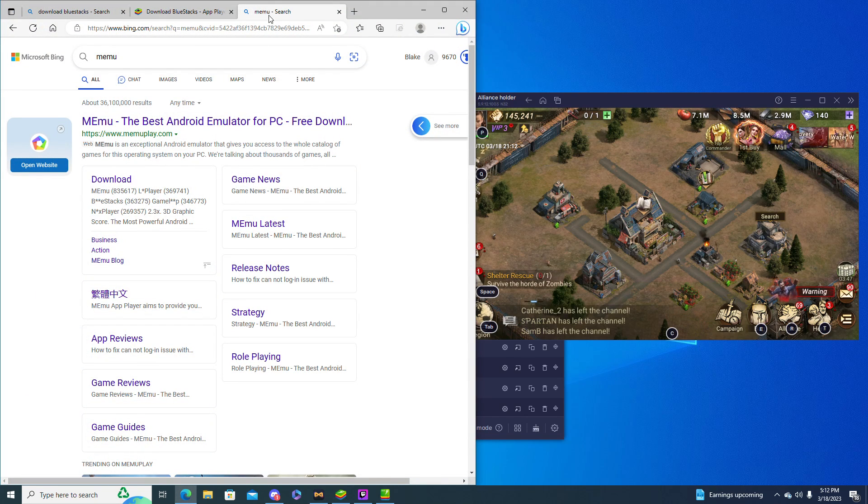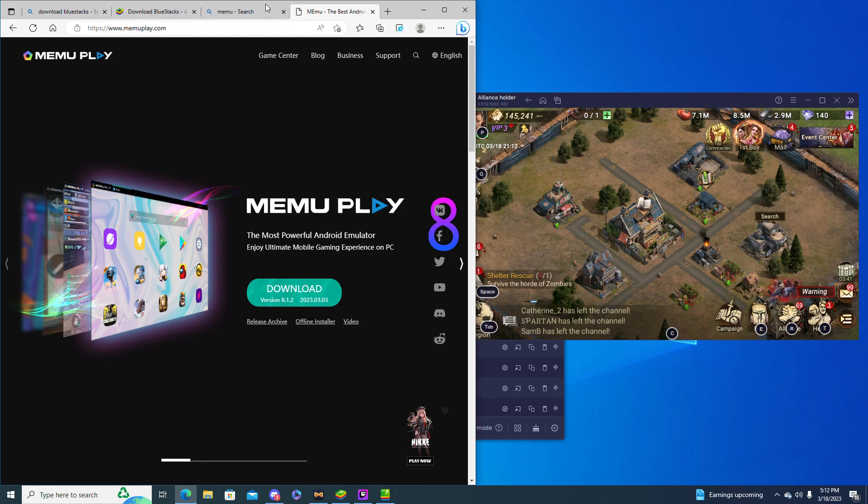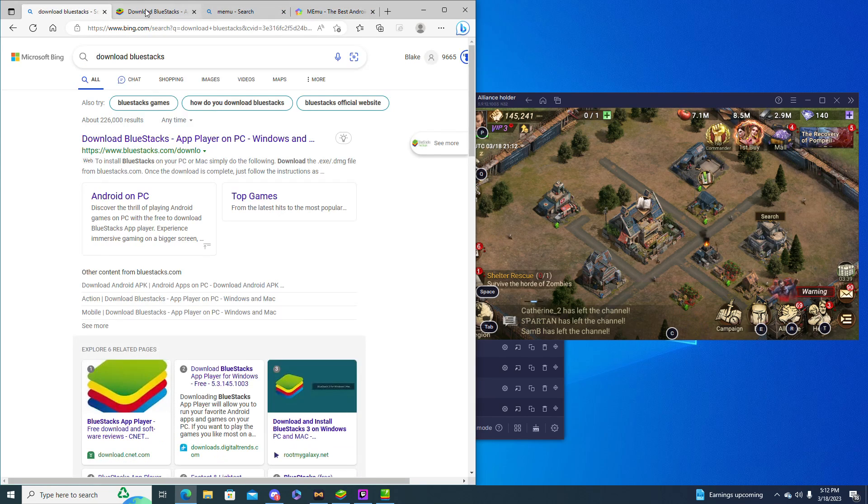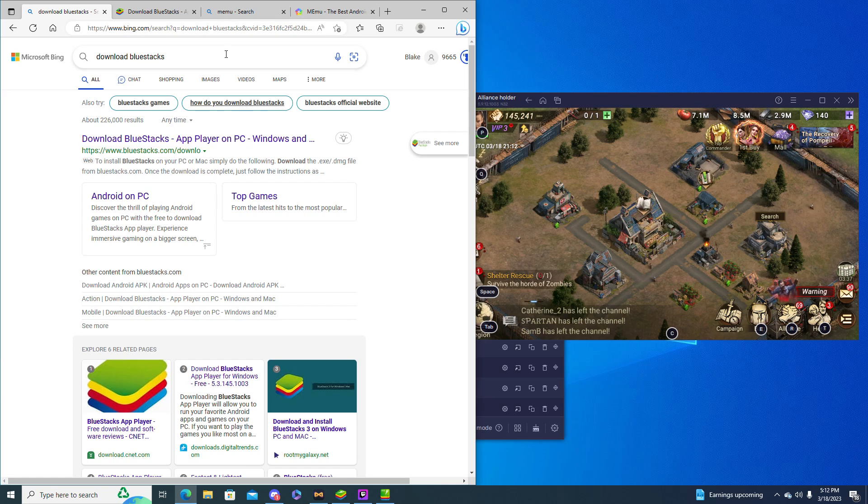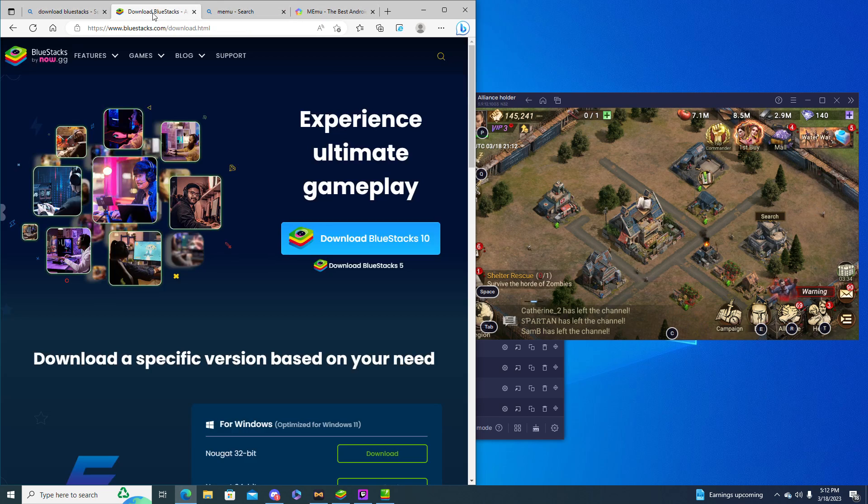And I also will say there's Memu, I've heard from multiple people that it is pretty good app as well, so if you do want to use this as an alternate, if it's maybe less taxing on your computer you can always download this. But all you have to do is really look up download BlueStacks or like Memu, download Memu, whatever it is.